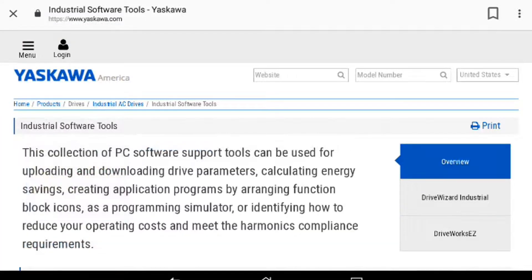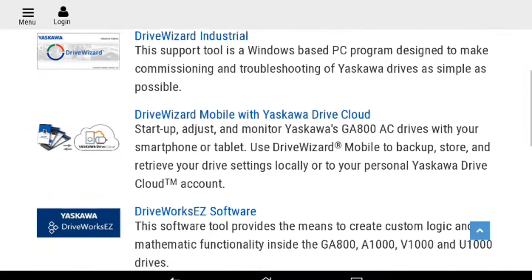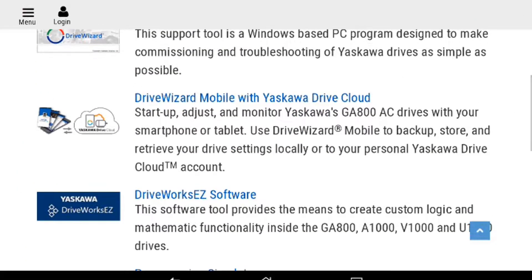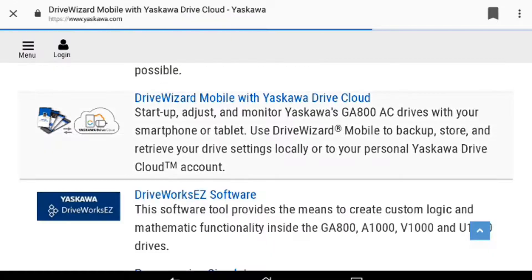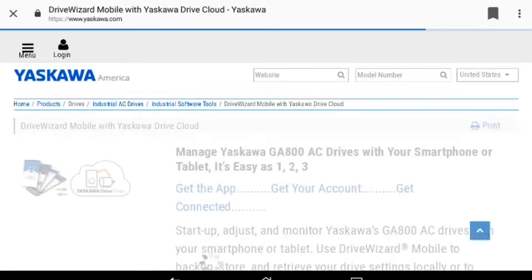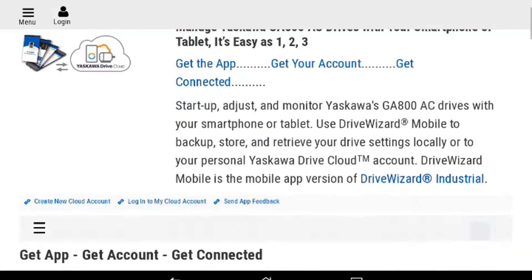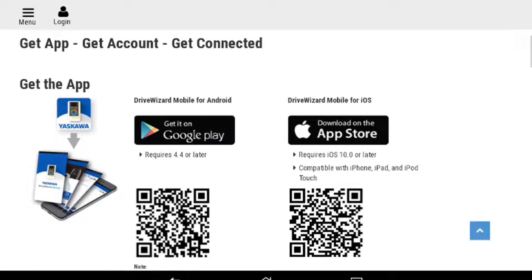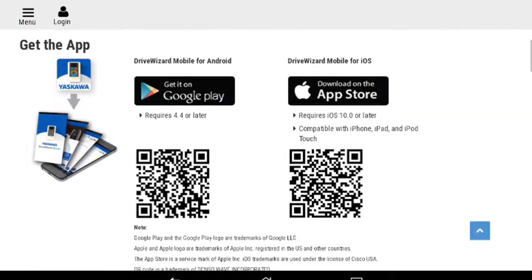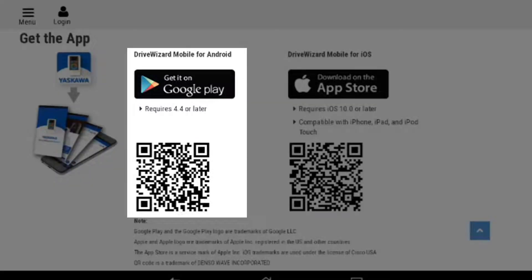Scroll up to see the heading for Drive Wizard Mobile and Yaskawa Drive Cloud, and then click on it. Now scroll up to see the choices for either Apple or an Android device. In this case, we'll select for the Android or Google Play.